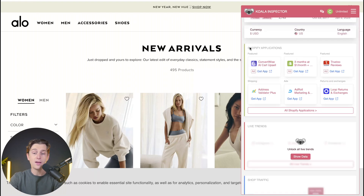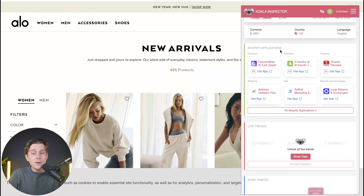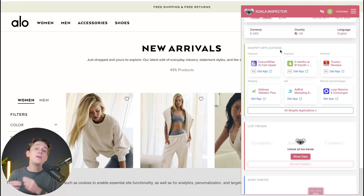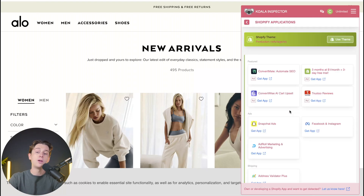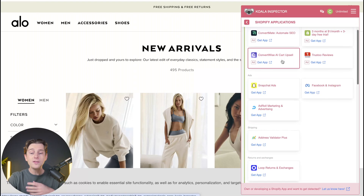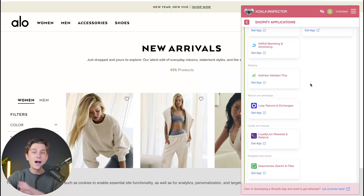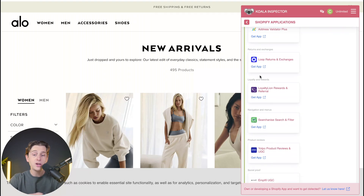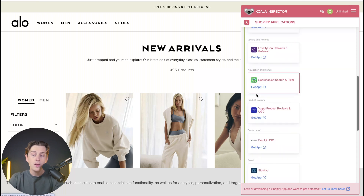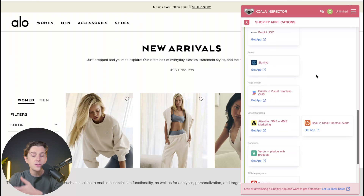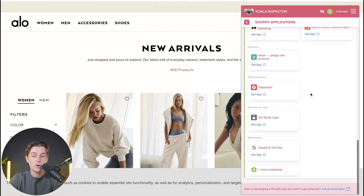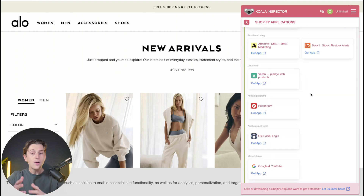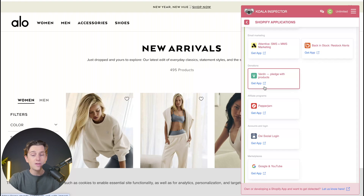Scrolling down further, in my opinion this is super helpful — you can see what Shopify applications they're using. This is probably one of the most helpful features of Koala Inspector, considering the fact that most of these websites run extremely varied Shopify applications that are really useful in making sales. If we click on the all Shopify applications button, we can see literally every single Shopify application they use — returns and exchanges, loyalty and rewards programs, product reviews, social proof, and pretty much everything you need to run a successful Shopify store. You can then get these applications on your own store by simply clicking the Get App button.